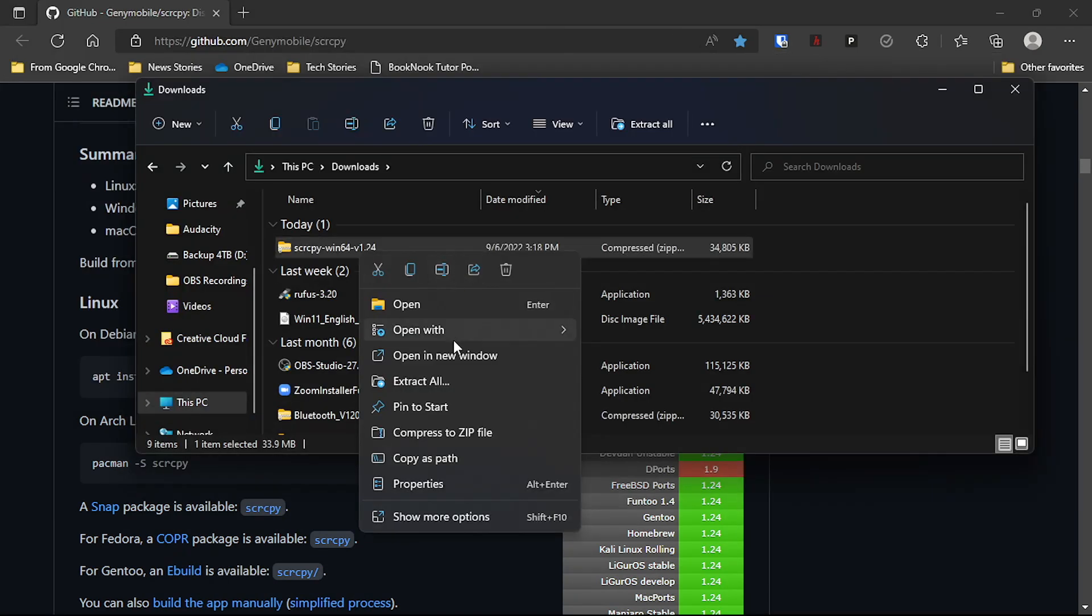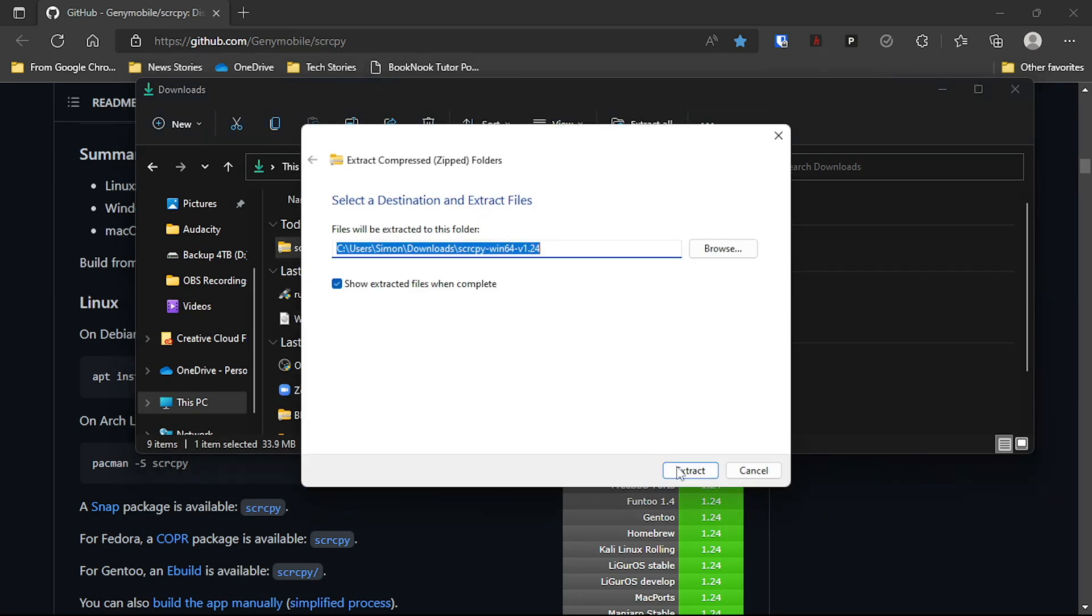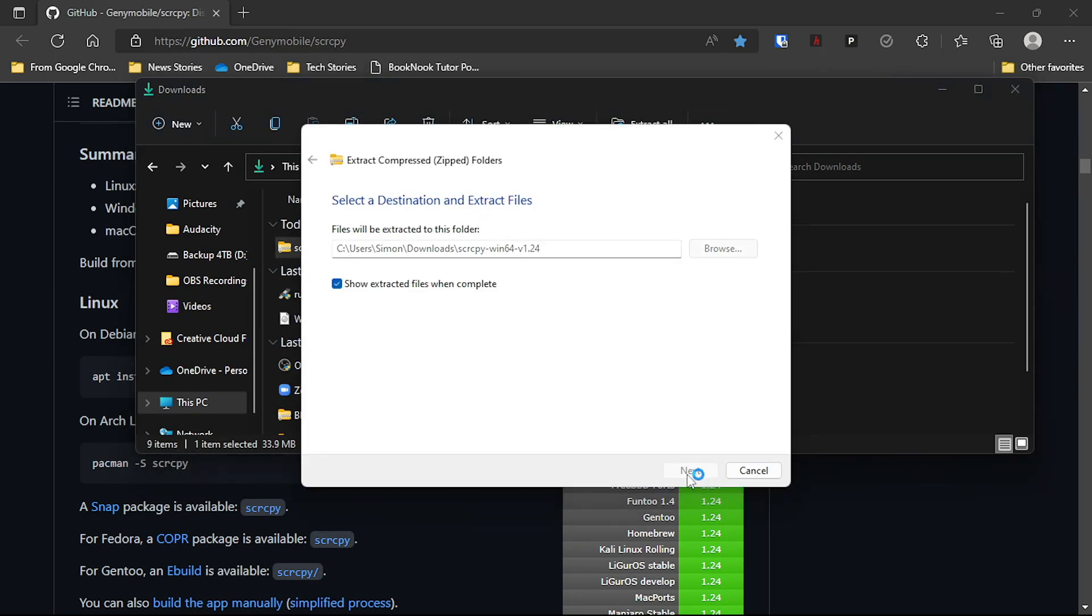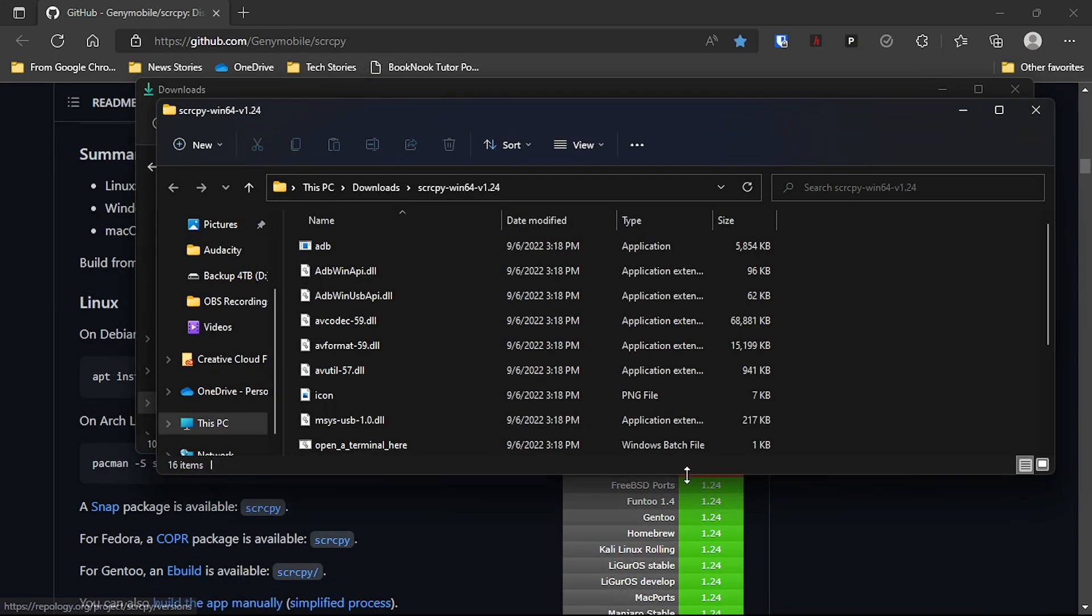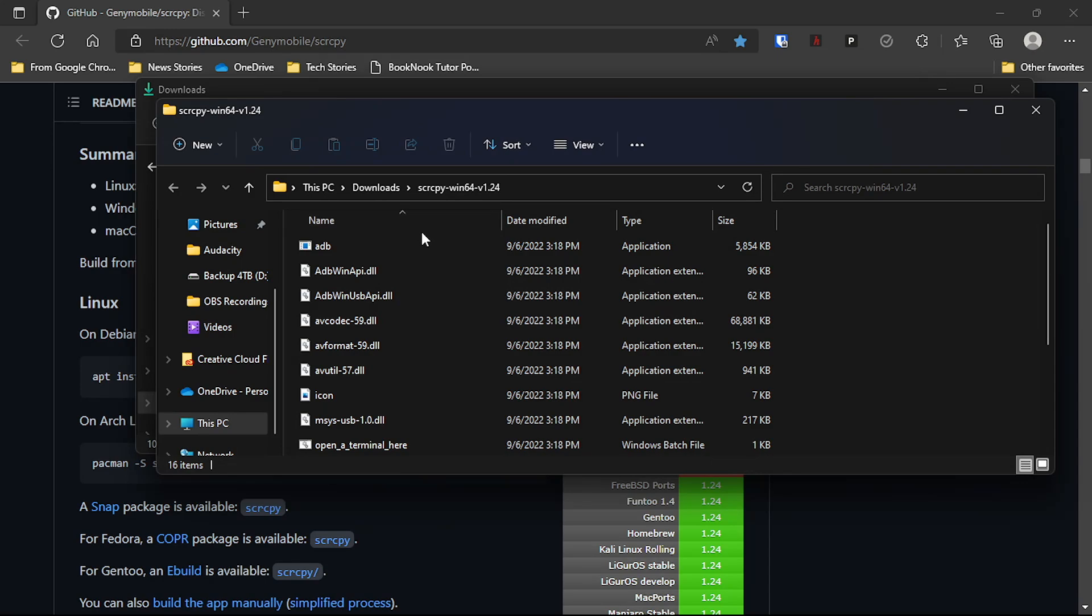And once you've done that, you also want to make sure to extract the zip file and save it to any destination as well.